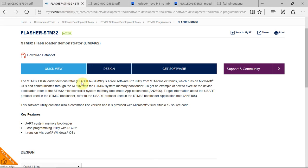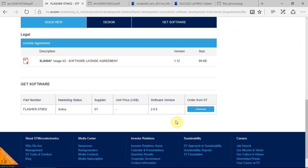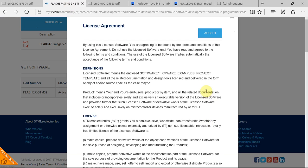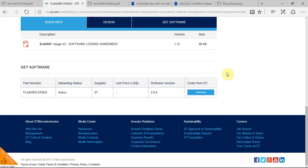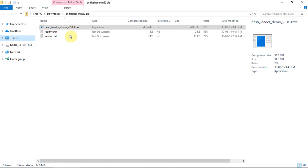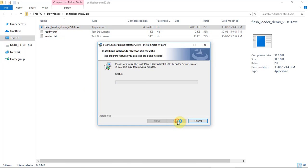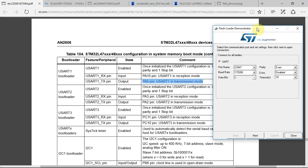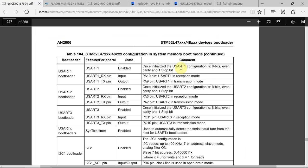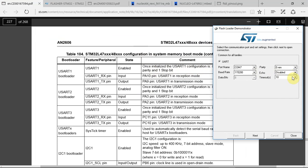The software you need to use is the Flasher STM32. At the bottom you click download, accept, enter your username and password, and save the software. Running the software is very easy — just double click. As you remember from the PDF, we need 8 bits, even parity, and 1 stop bit. I have it configured on COM7 and at 115200 baud.